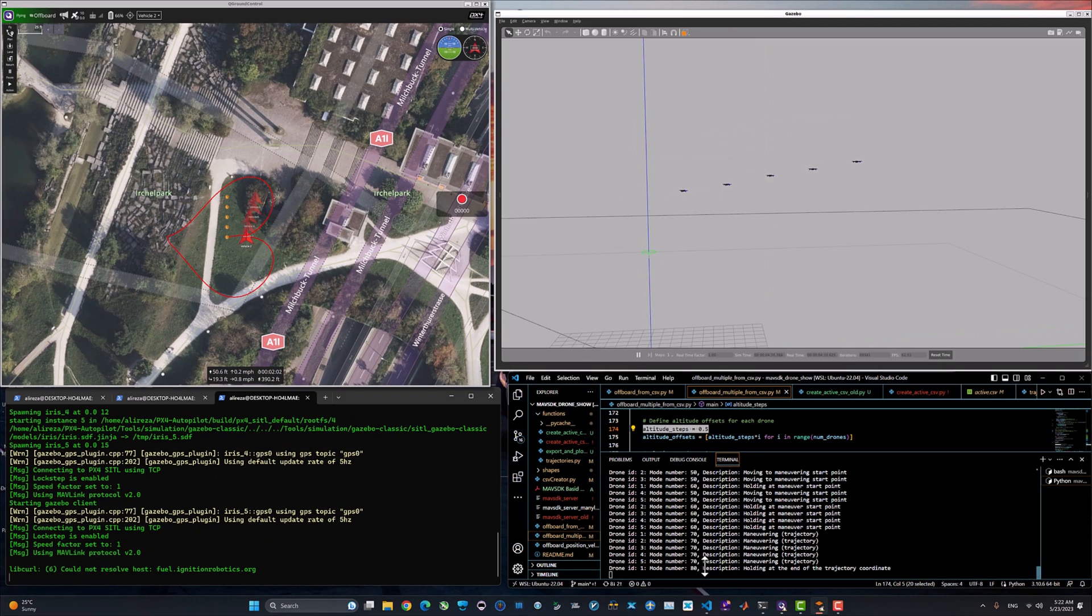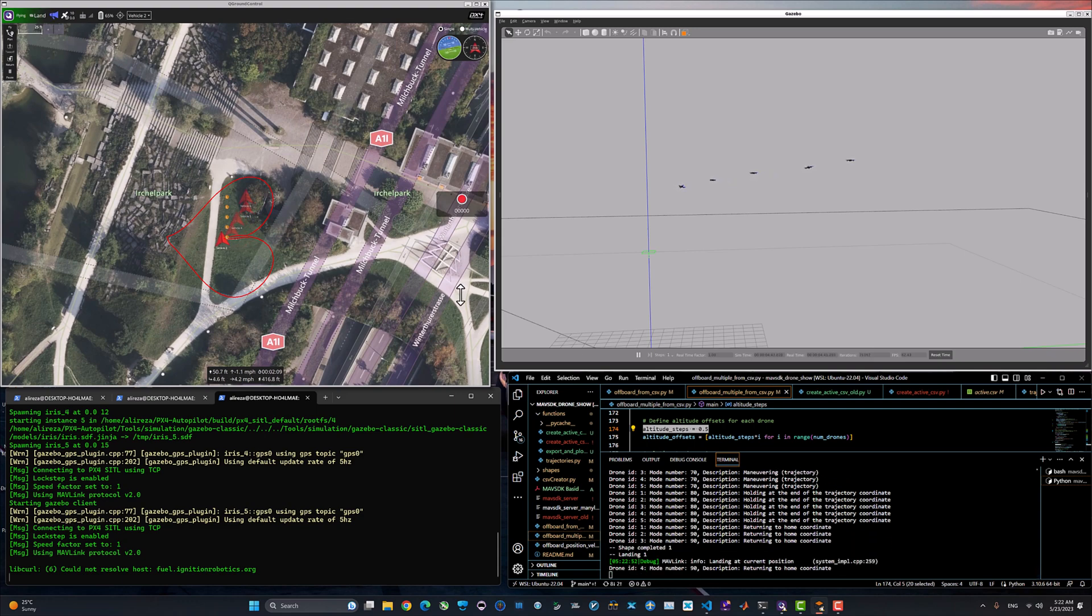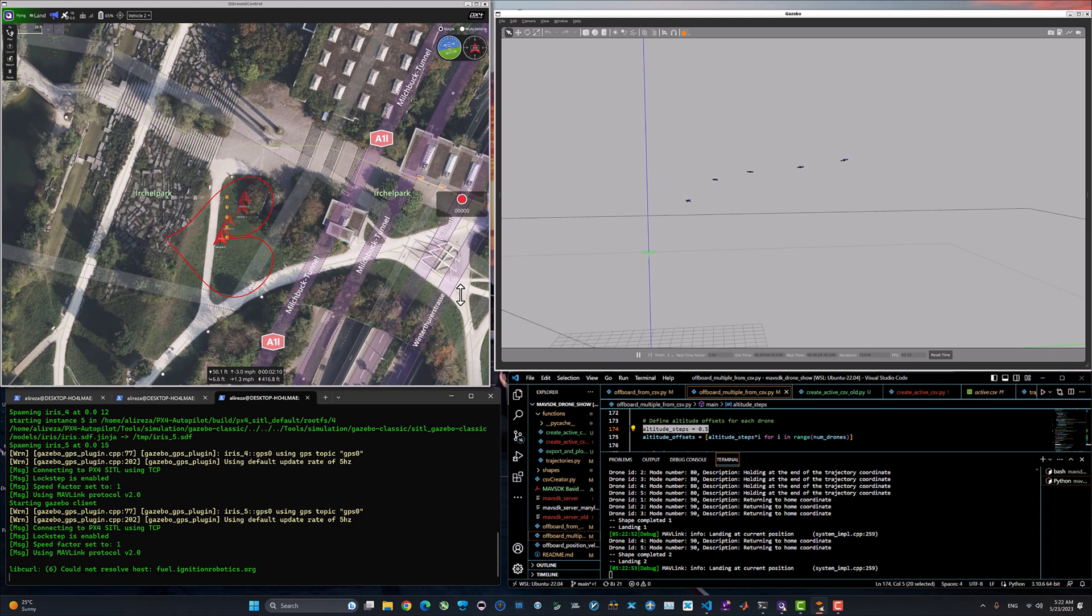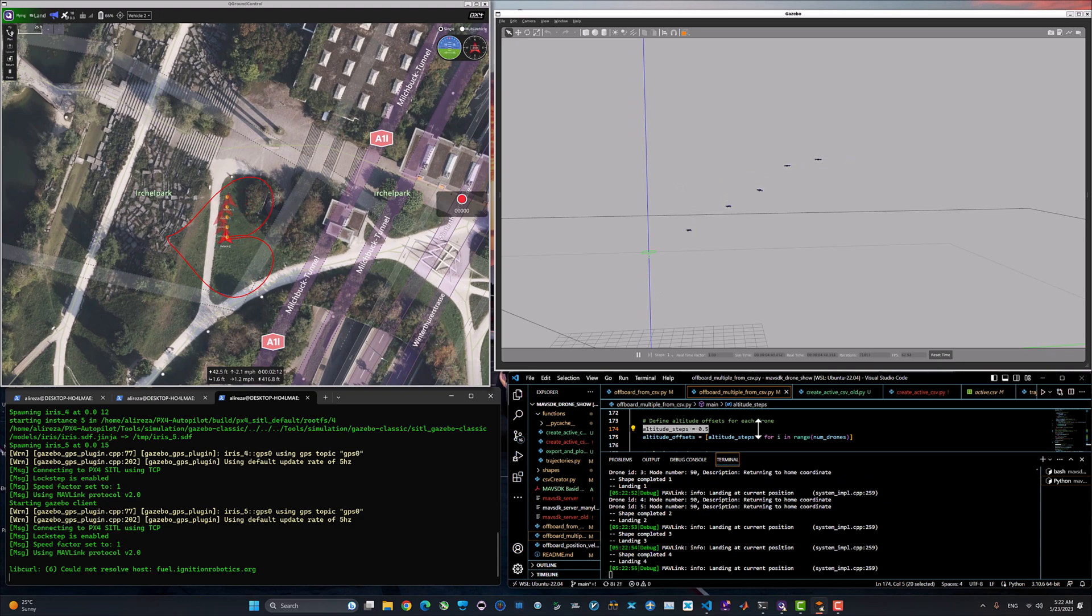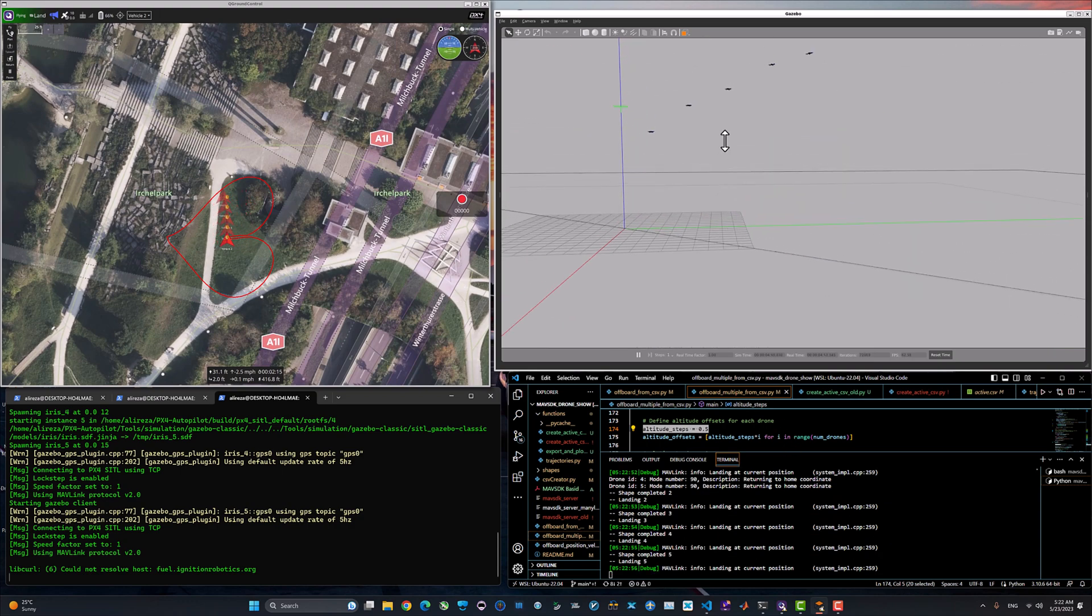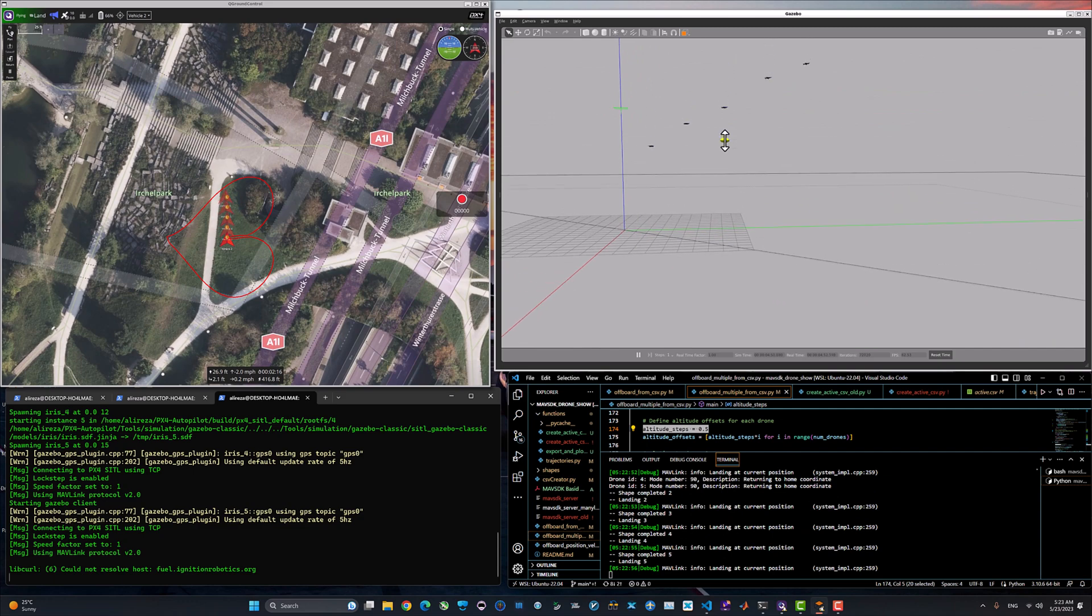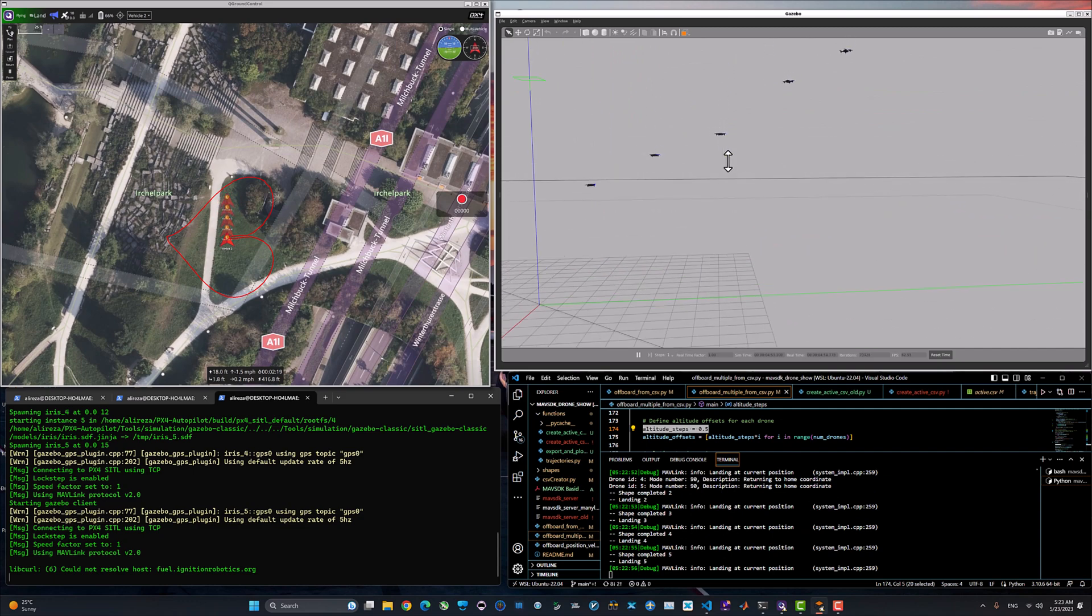By looking at the terminal window here, you can see that drone one just finished the trajectory and other drones have finished the trajectory in one second delay. And now everyone are coming back to the launch position and auto landing on the position that they took off initially.